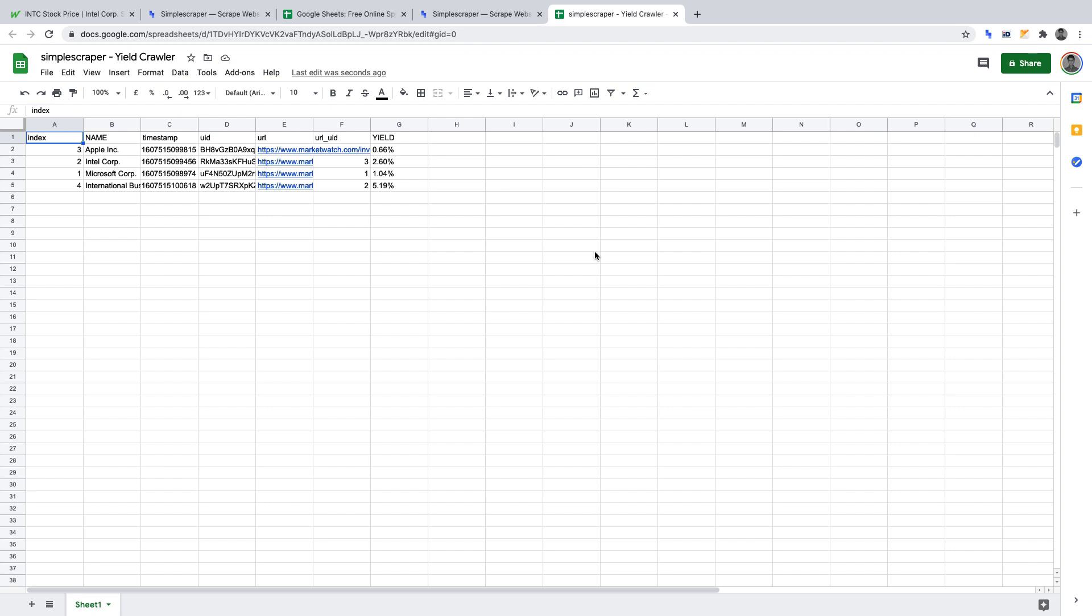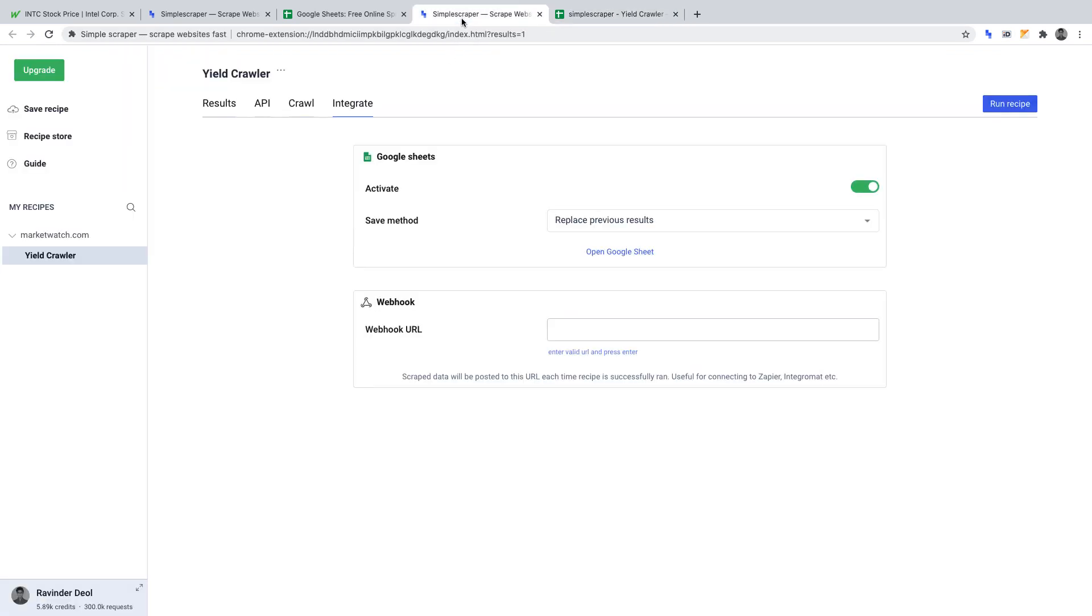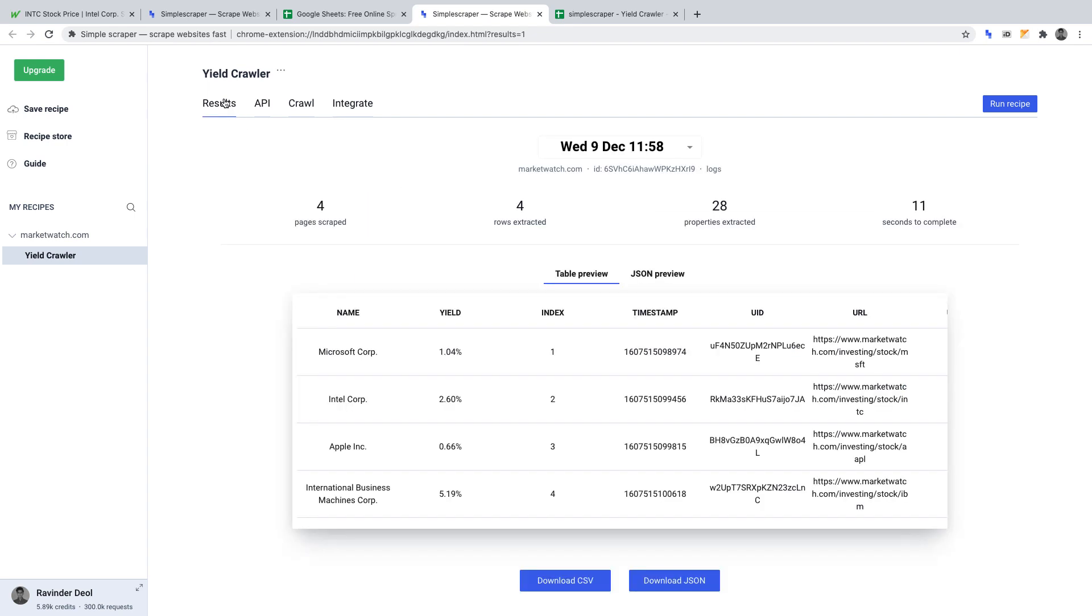You could use this in combination with other no-code tools such as Parabola 2. This project is now complete. I hope you enjoyed it. If you like this no-code project, please give this video a like. And if you want to be notified of the latest no-code projects that I publish every week, please subscribe. I'll see you in another no-code project.